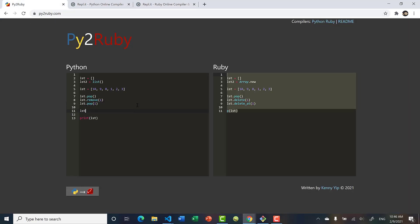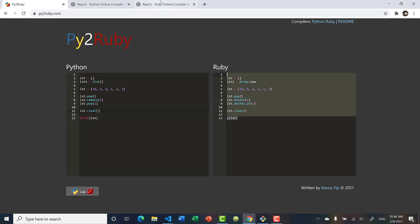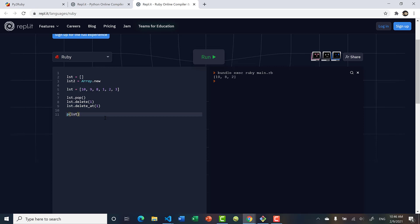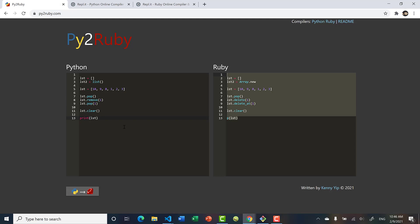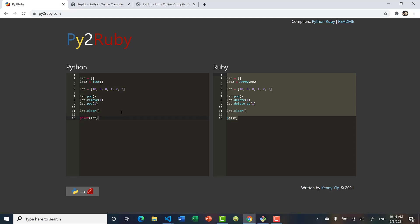To clear the list you just call list.clear, and it's the same in Ruby. Running it gives an empty array. Now let's talk about other modifications like reversing and sorting.